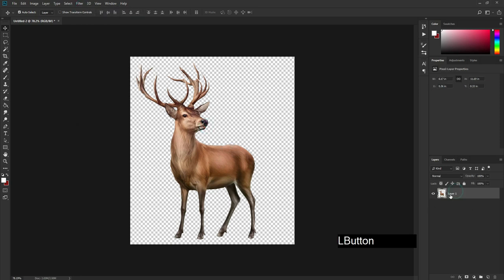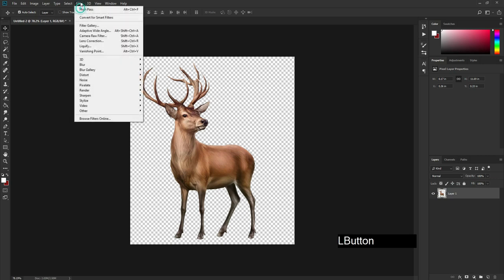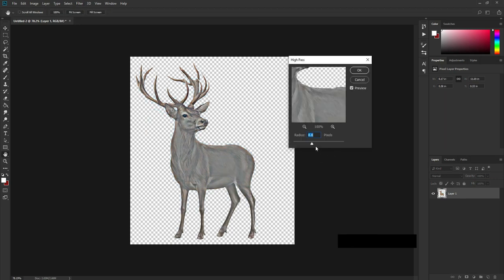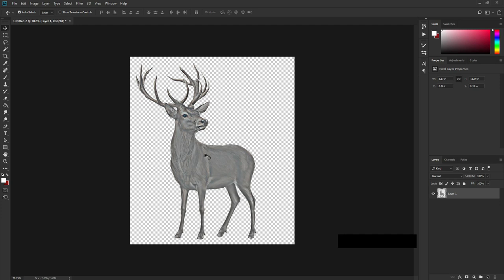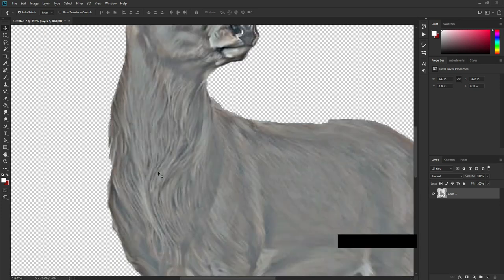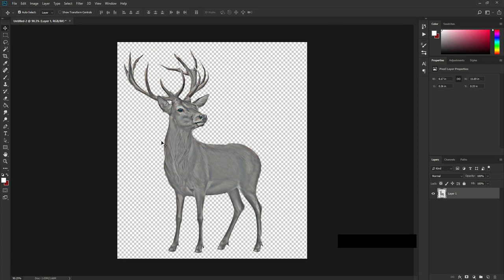Then you have to go to Filter, then Other, and then High Pass. This High Pass filter is going to make it look like this — you can adjust the slider. I don't want it too colorful; I just want the line work and the line details of the image. Something not very colorful and not very line-altered — this position is good and is going to work for me.